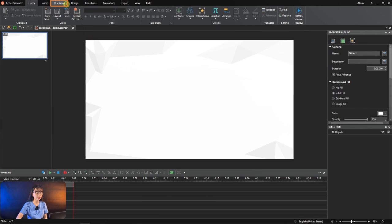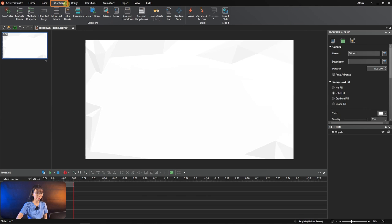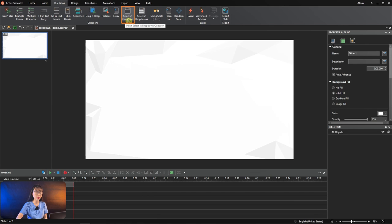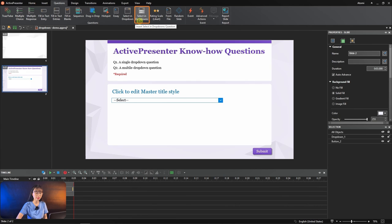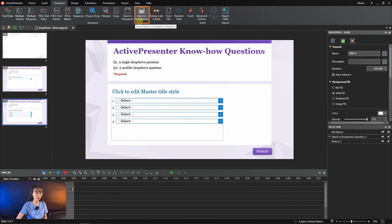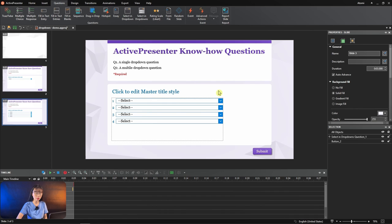You navigate to the question tab. For a single drop-down question, you choose select in drop-down. For multiple drop-down question, you choose select in drop-downs. You see a new question slide is added here.